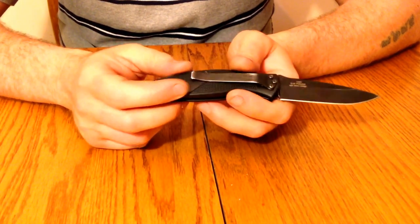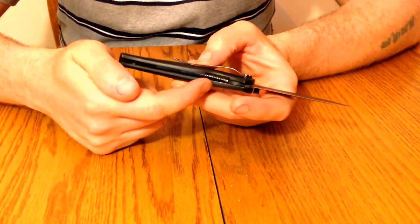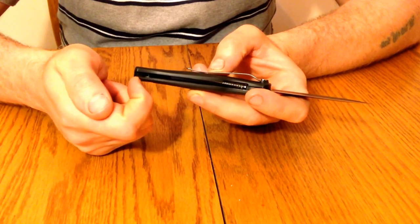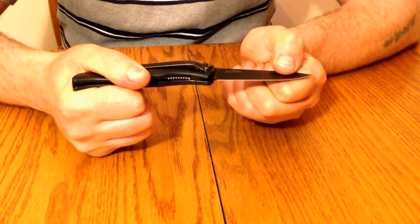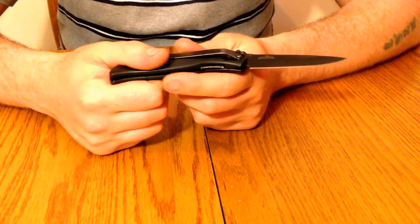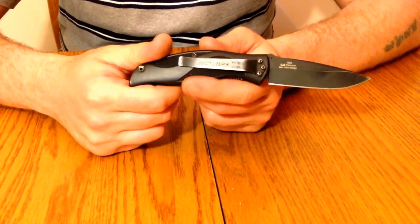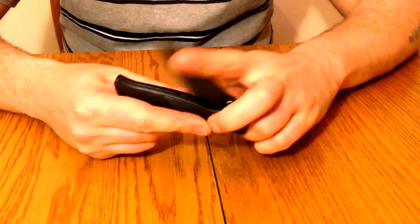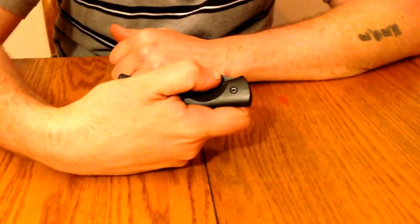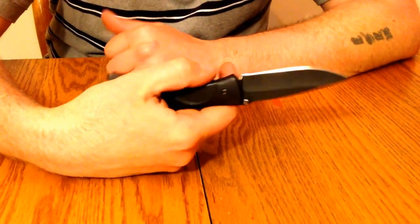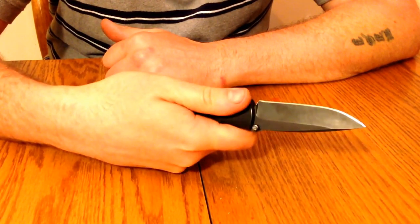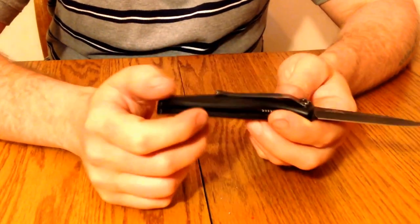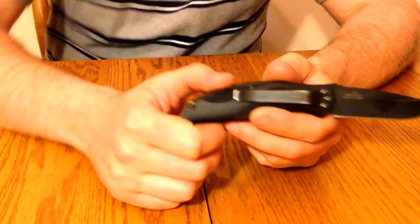We have stainless steel liners that run all the way through the knife handle, making it a nice, stout, solid design. The design is by Ken Onion. It's a speed-safe or spring-assisted design, and it opens with authority.